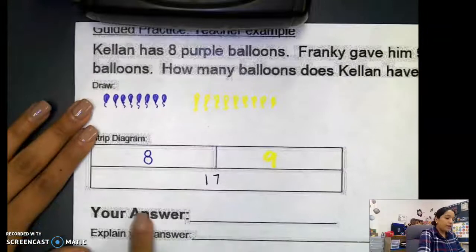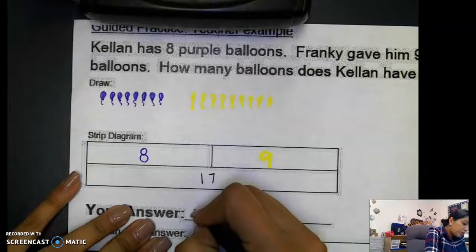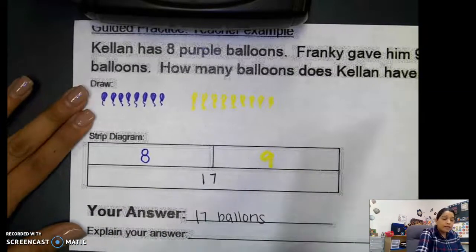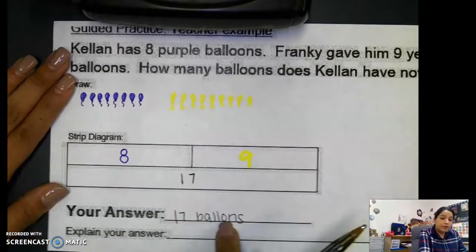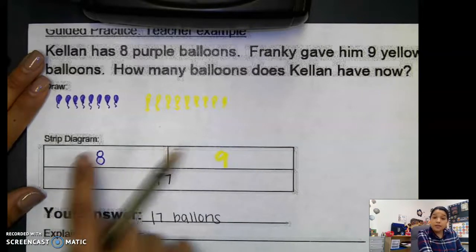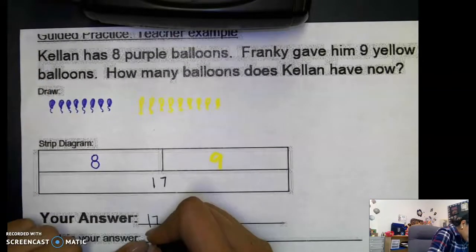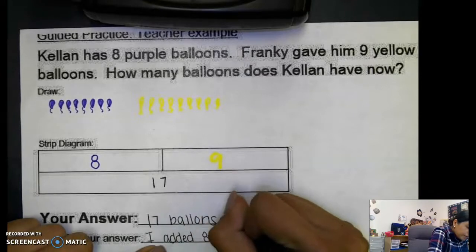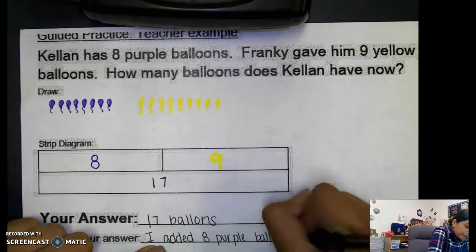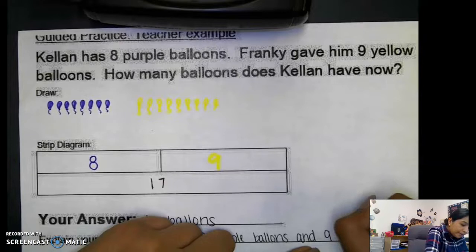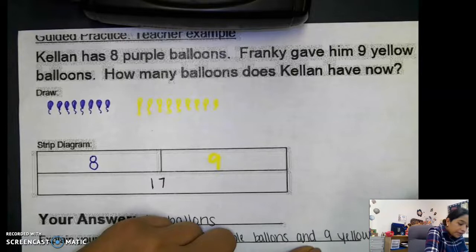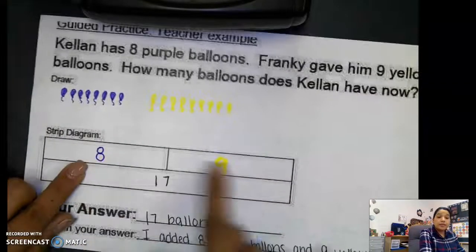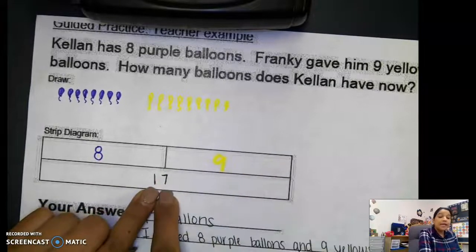I'm going to go ahead and write my answer: my answer is 17 balloons. So how many balloons does Kellen have now? 17 balloons. Now let's explain the answer. We added the eight purple balloons Kellen had and the nine yellow balloons Frankie gave him — we added eight purple balloons and nine yellow balloons. That is how we got our whole, because part plus part equals our whole number.